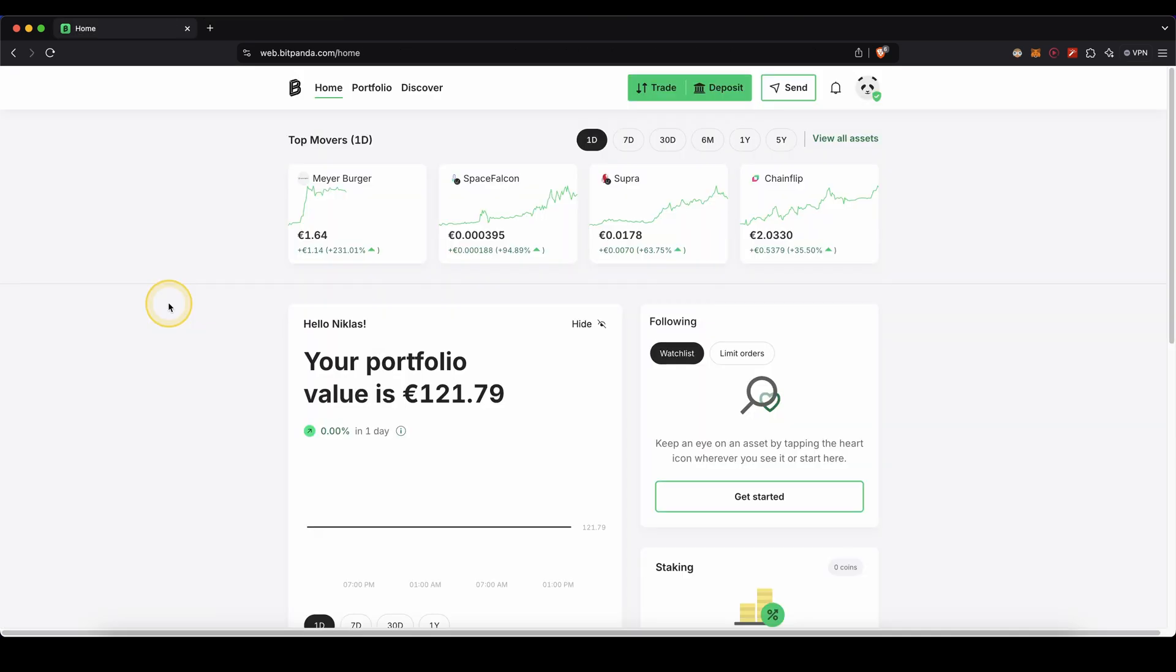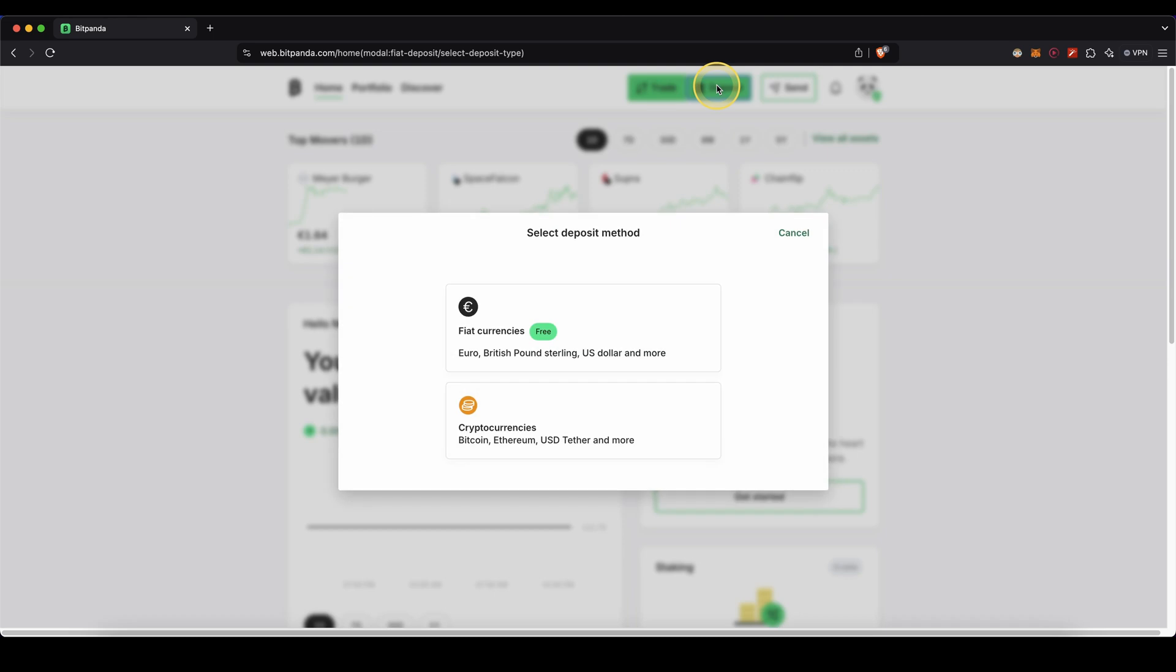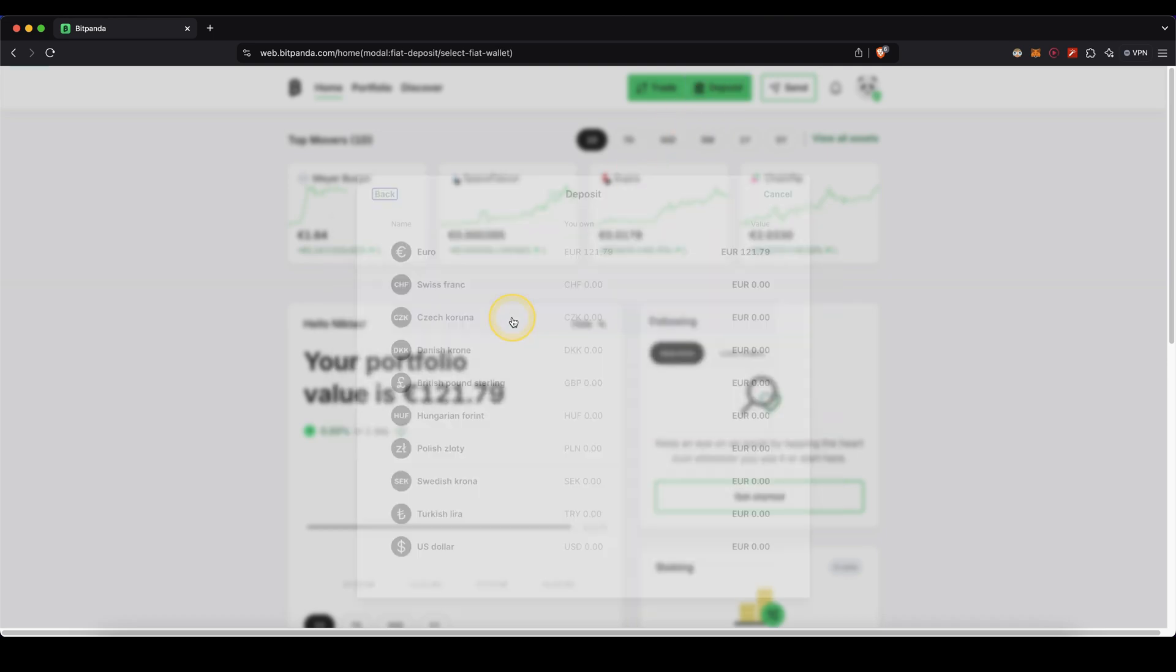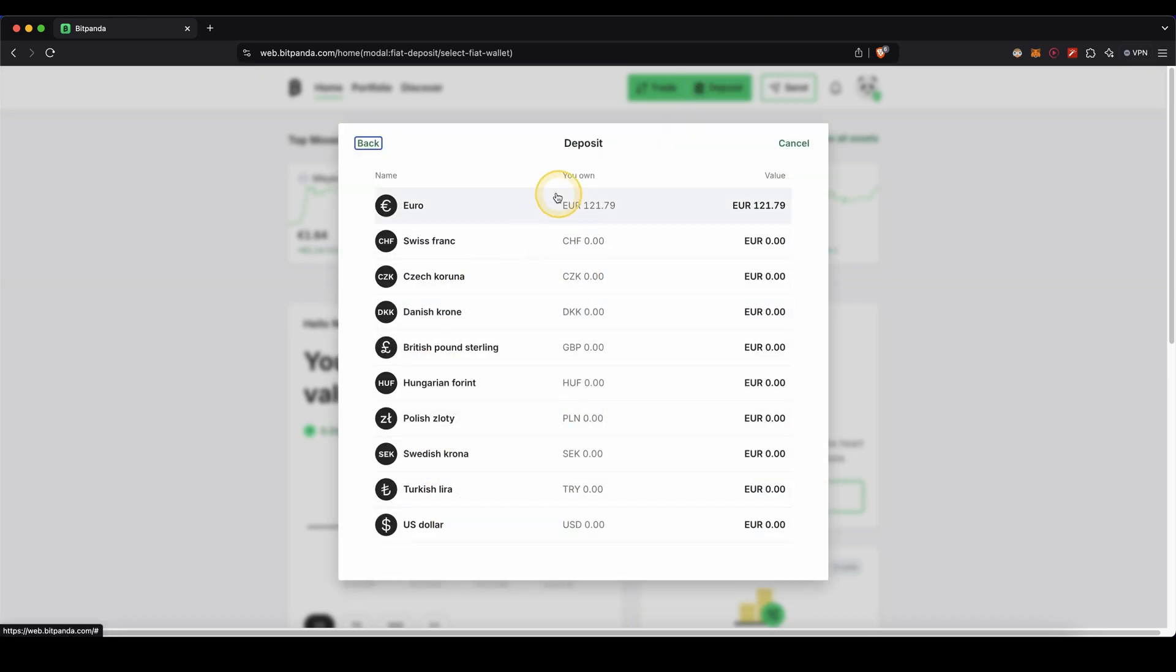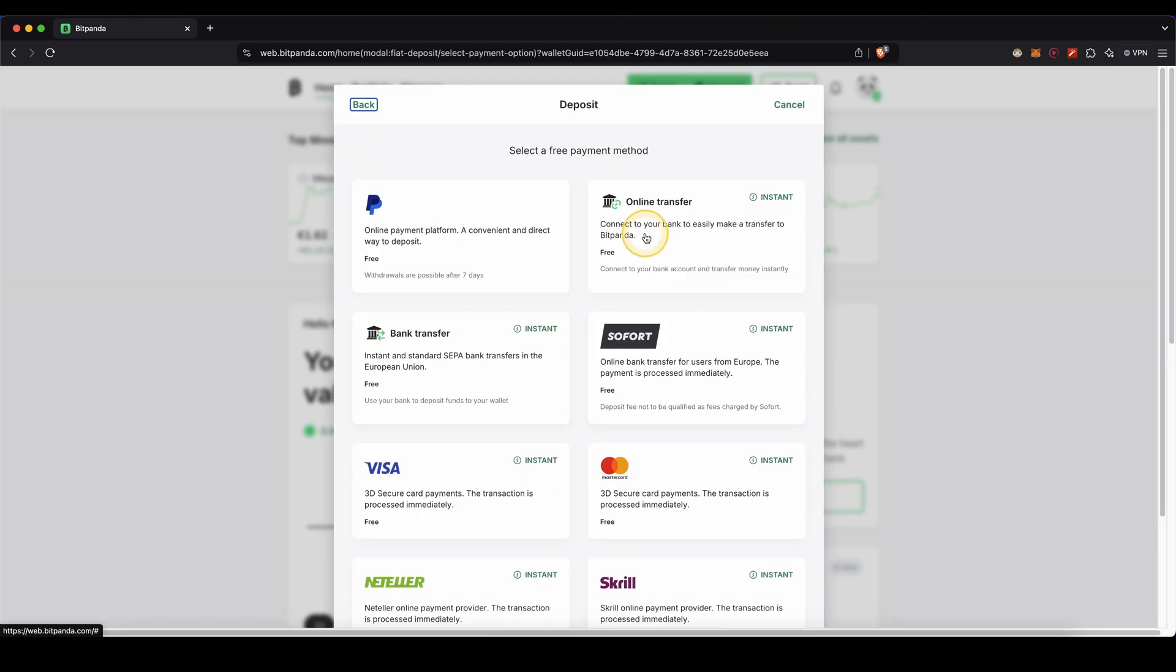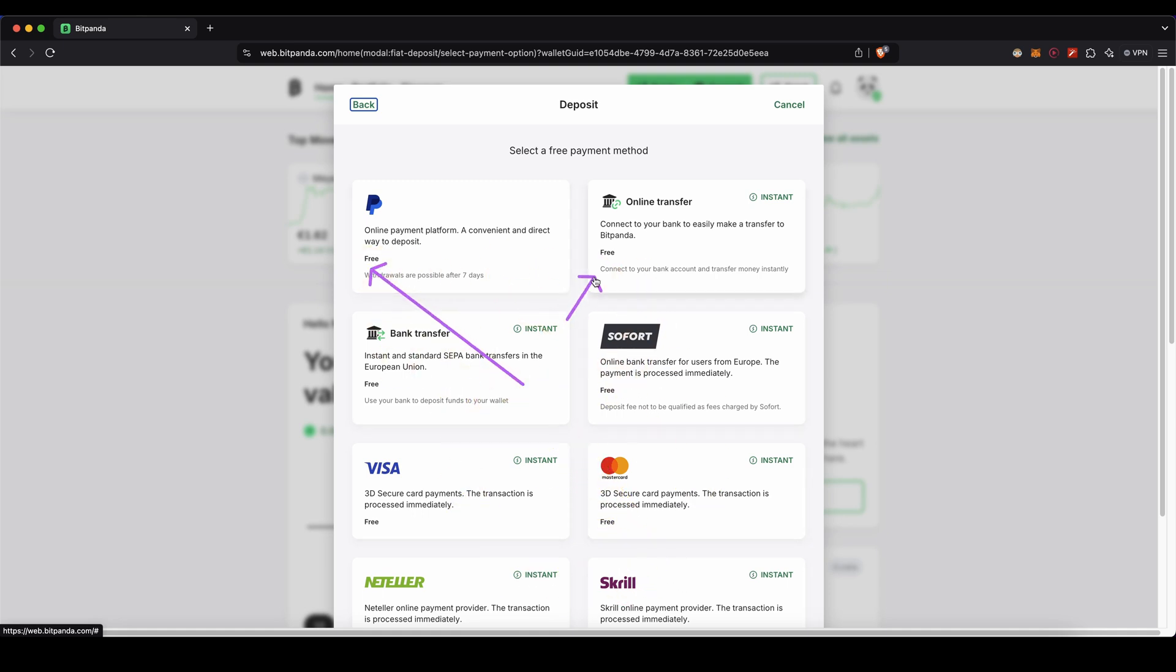Next we can now deposit money. For this you need to go to deposit up here at the top then choose fiat currencies and then your fiat currency. In my case I'm going to choose euro then we can see all these different payment methods. As you can see all of them are instant and also completely for free. So you can decide which one you prefer.